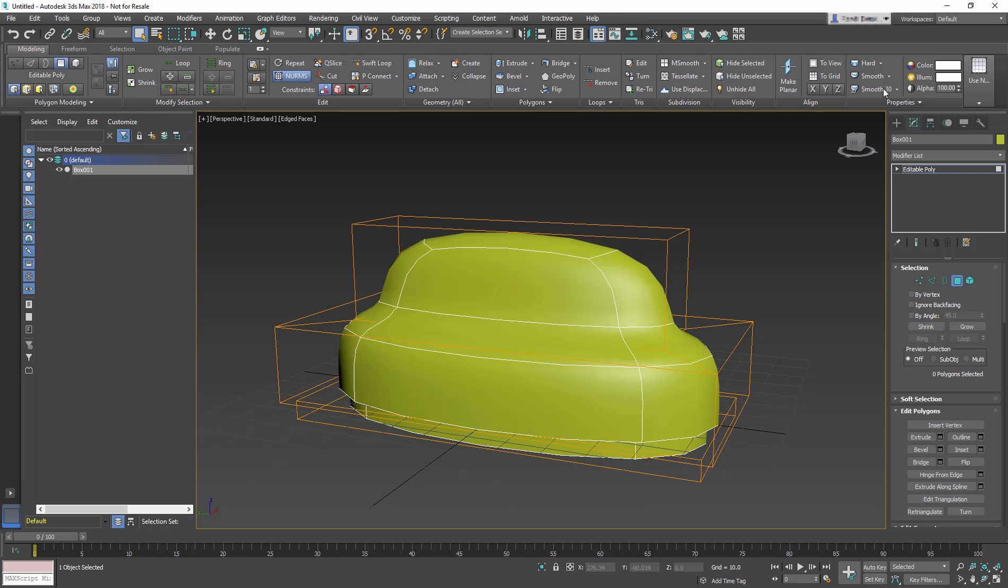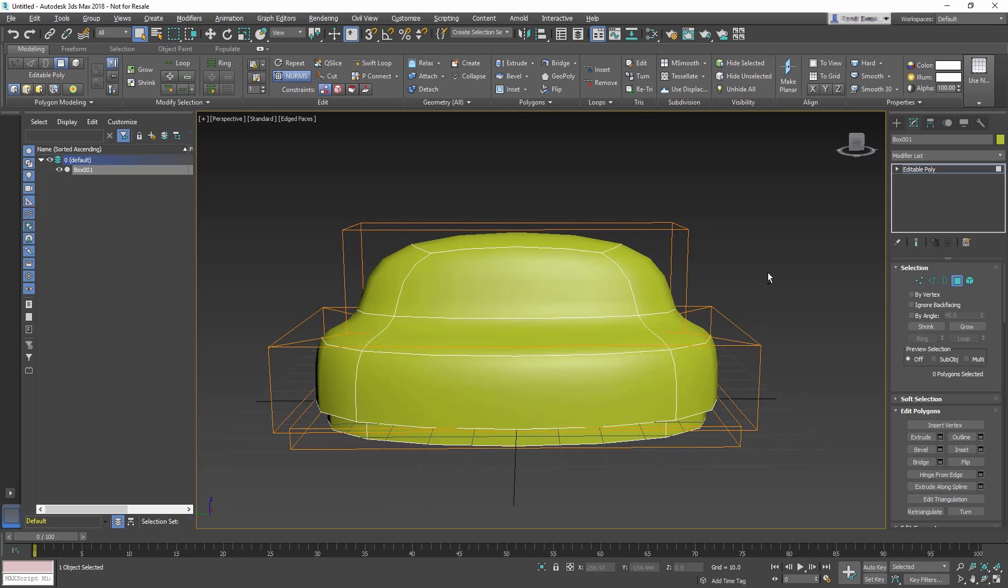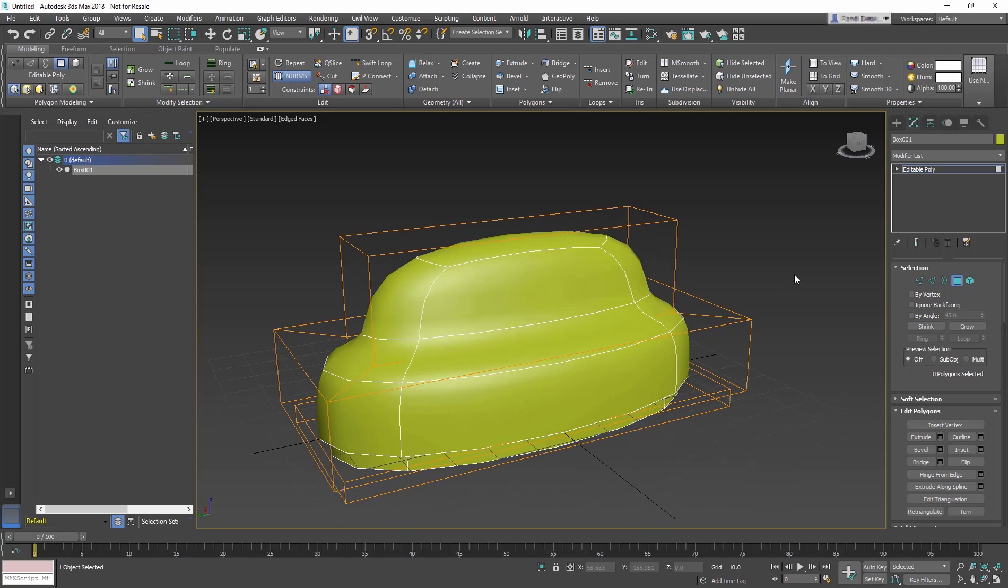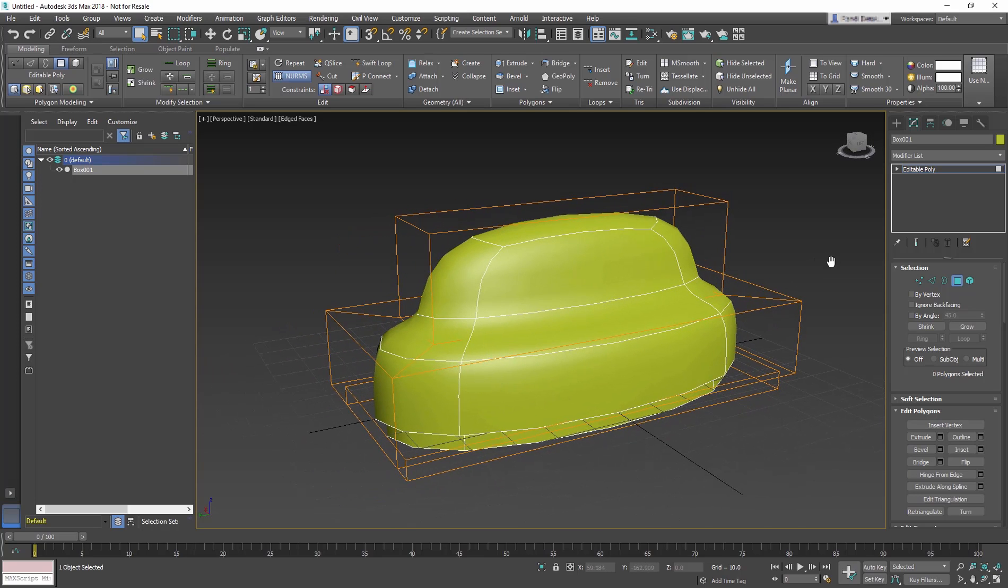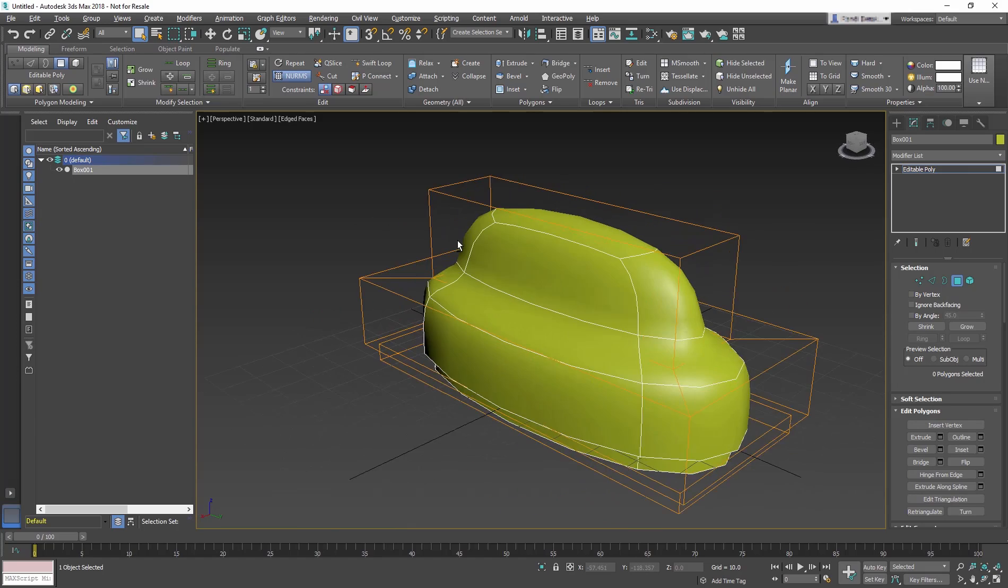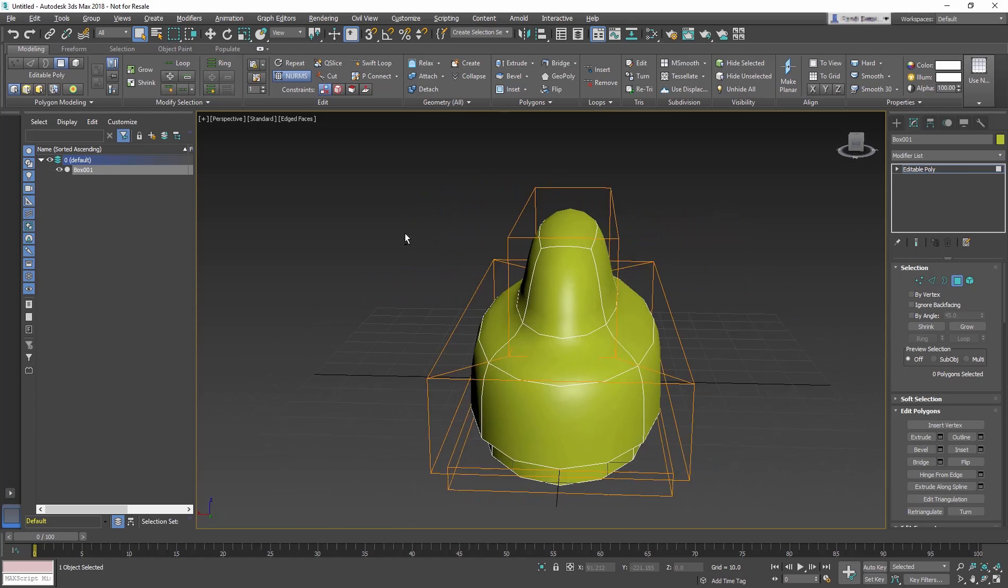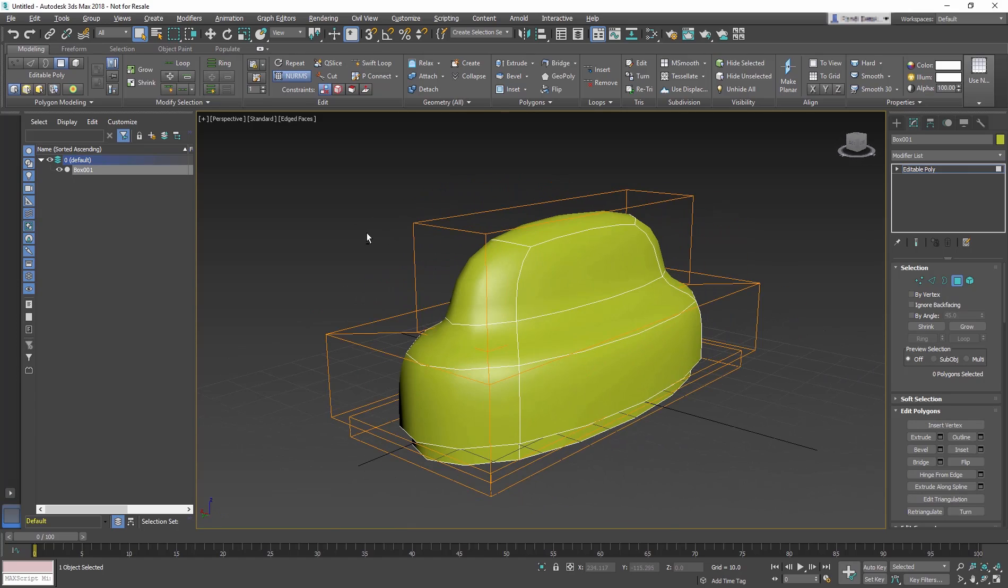But the seat and backrests need to be more straight and flat. But we can't really delete polygons that are going to show as holes in the model. So instead, we need to add more polygons by subdividing. Adding edges that are close together will create a tighter curve when the object is smooth. The farther apart edges are in a model, the looser and rounder the curve will be when the model is smooth.